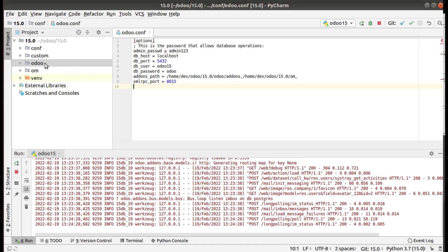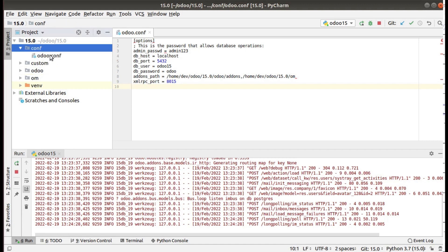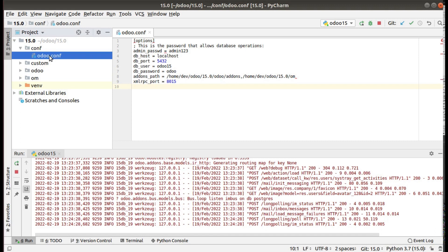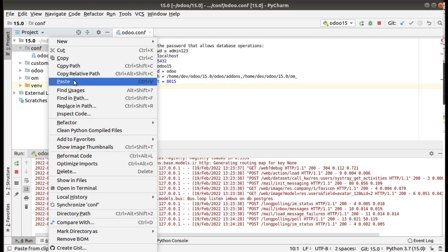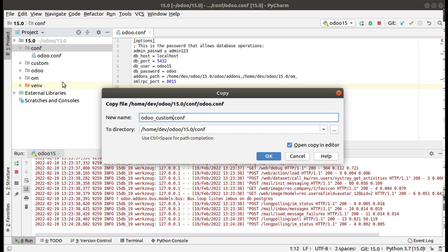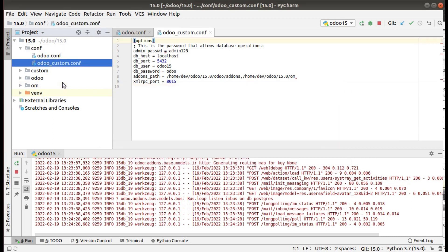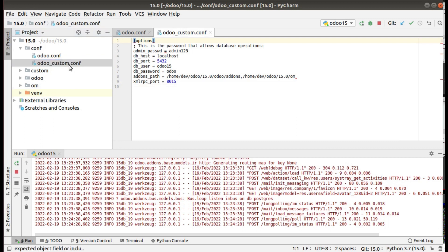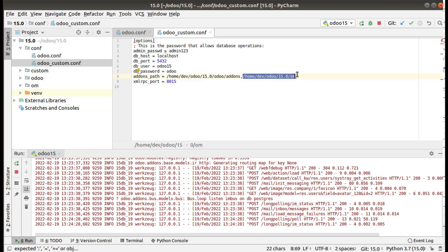What you have to do first is copy your configuration file. I have my current configuration file here — that is odoo.conf. I will right-click, copy, and paste it in the same folder. I will name it odoo_custom.conf. You can give any name according to your project. I'll save it as odoo_custom.conf. Now I will remove the custom addons path from here.